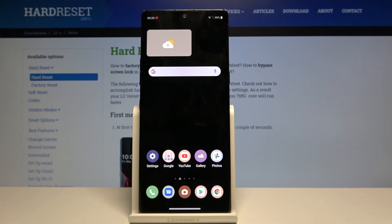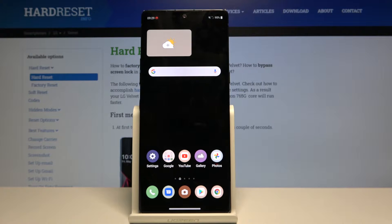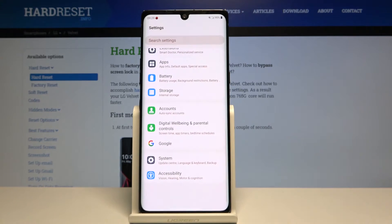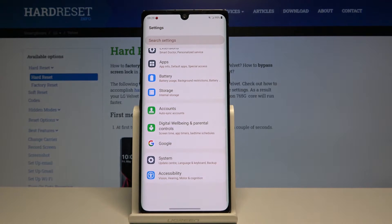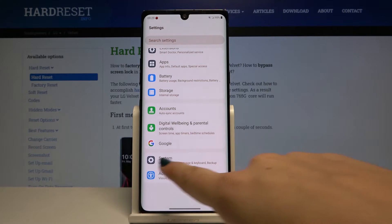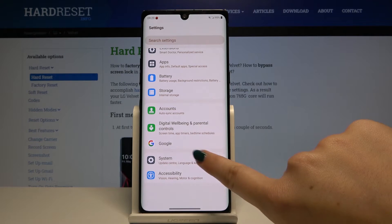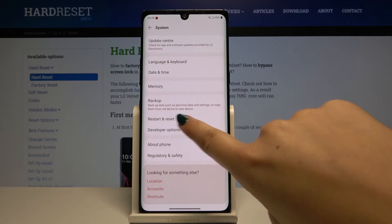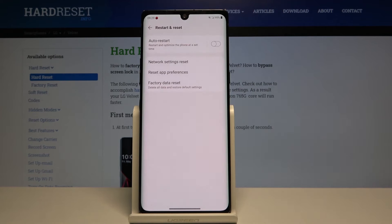Hi everyone, here we've got LG Velvet and let me show you how to reset up preferences on this device. First of all, let's begin with opening the settings, then let's scroll down to the very bottom and choose System and click on Restart and Reset.